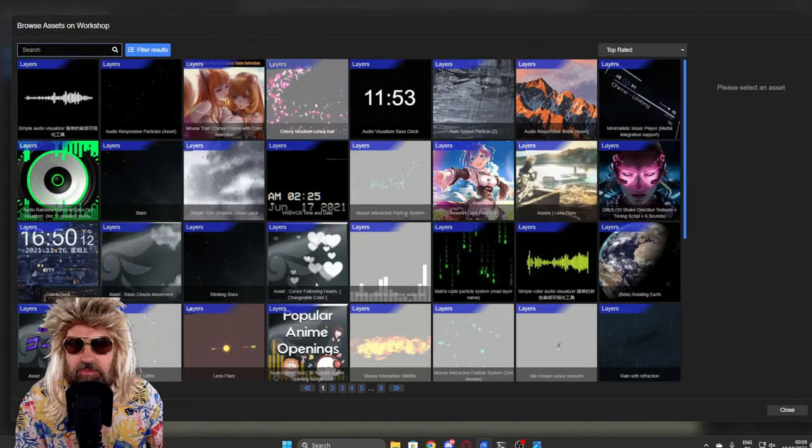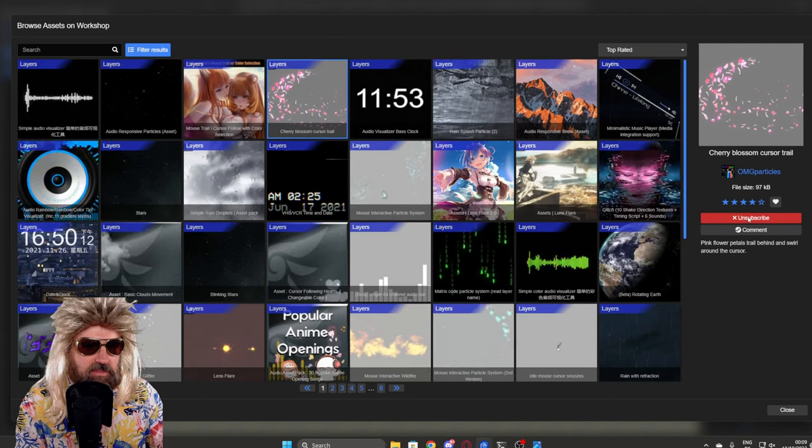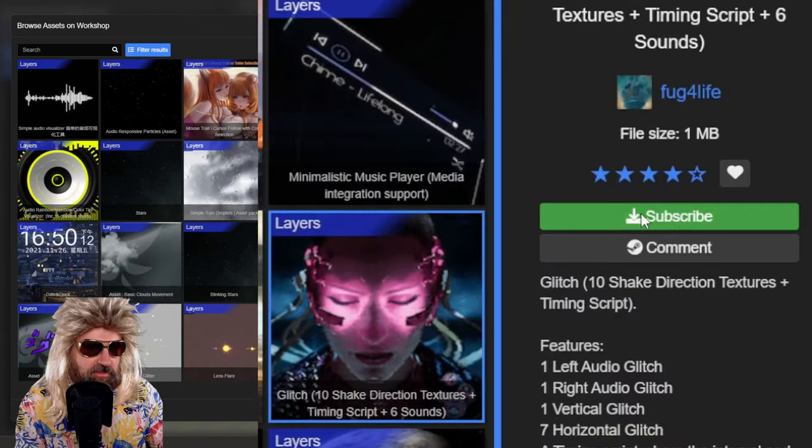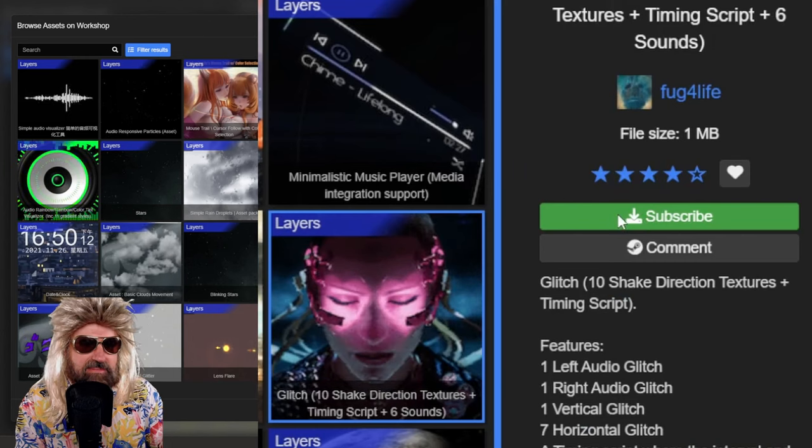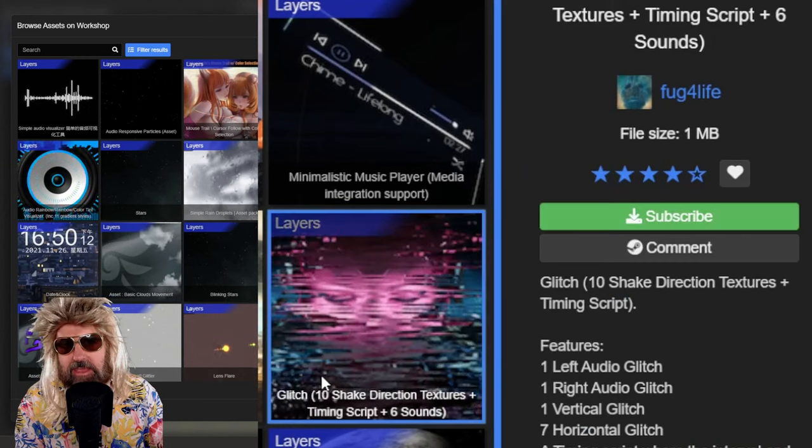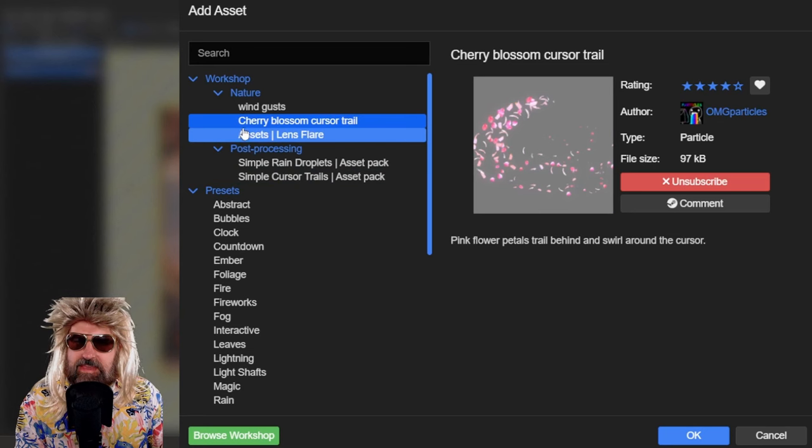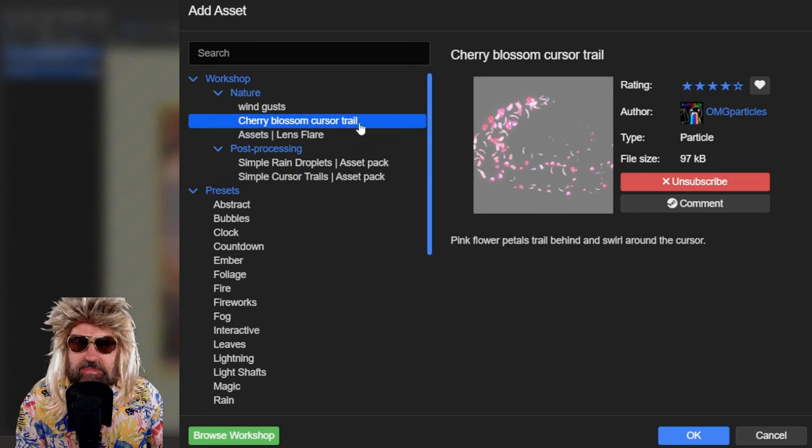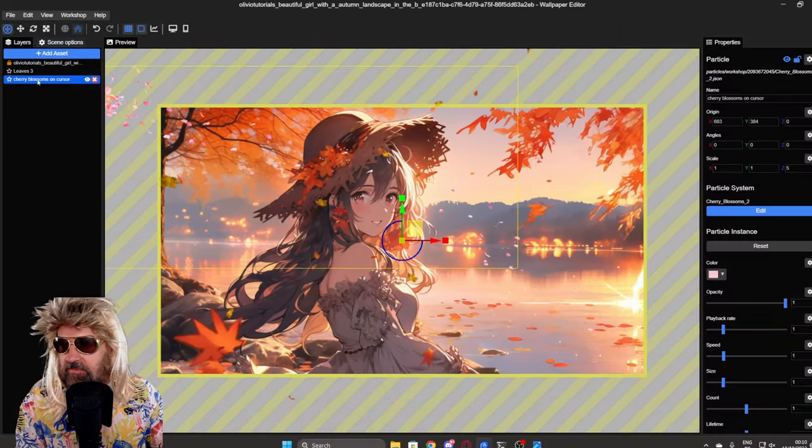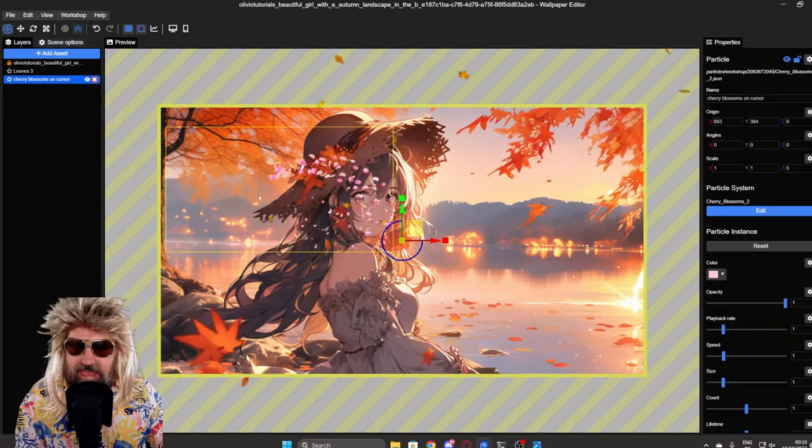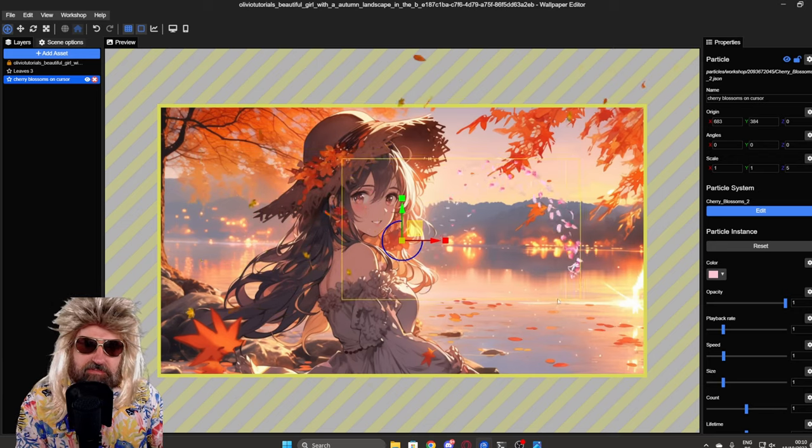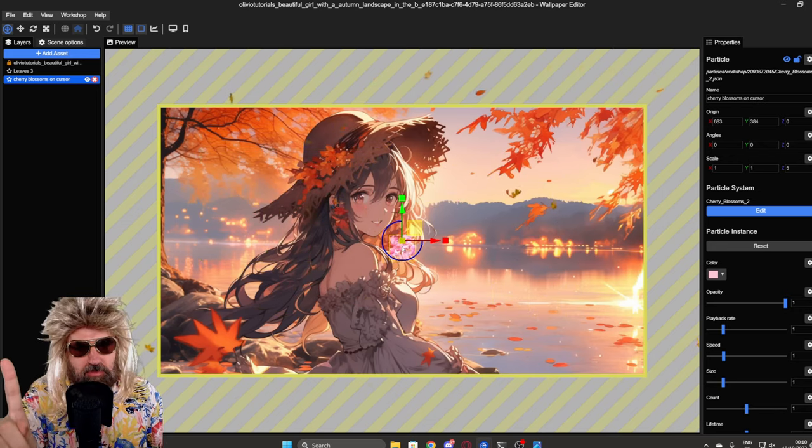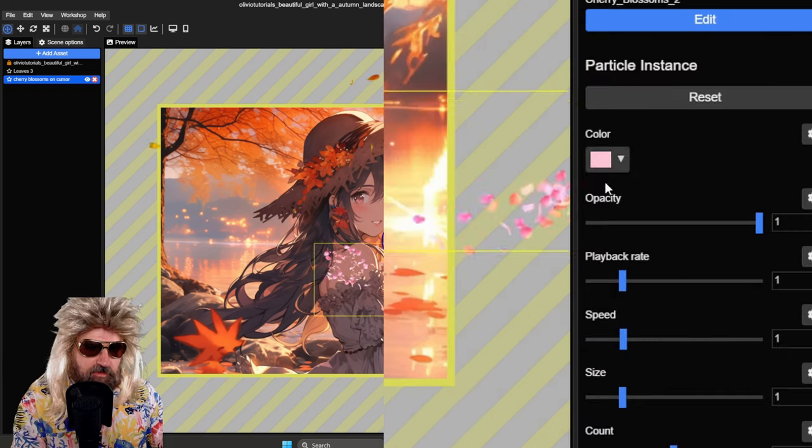I already have downloaded stuff. If you want to download them, you simply click on that. And then over here, there is a subscribe button. So, for example, here with this one, you click here on subscribe. And then this is going to be downloaded and you find it in your workshop list. So here on the right side, you can see I have a cherry blossom cursor trail. So I'm going to use that. I choose that and I click on OK down here. You can see it's added in here. This is adding a ton of these cherry blossoms. But I don't want to have cherry blossoms. So what are we going to do here?